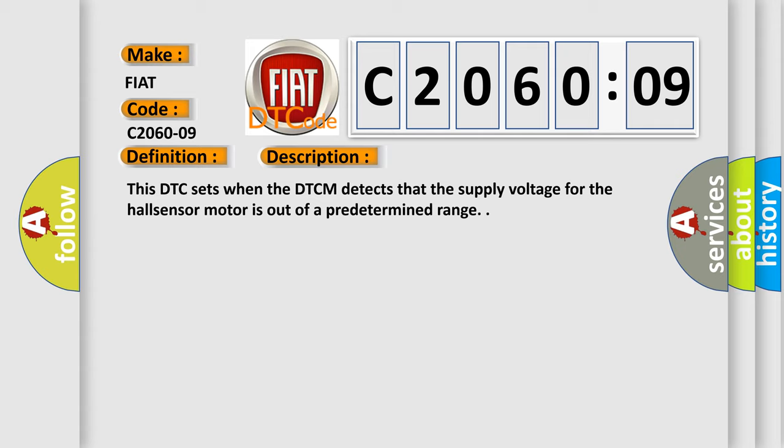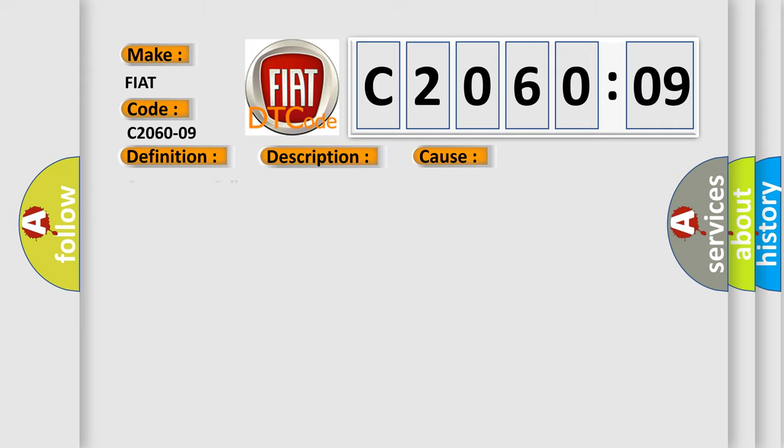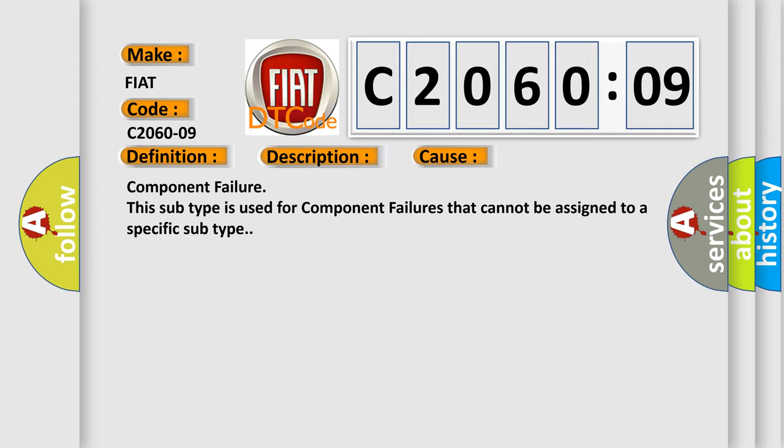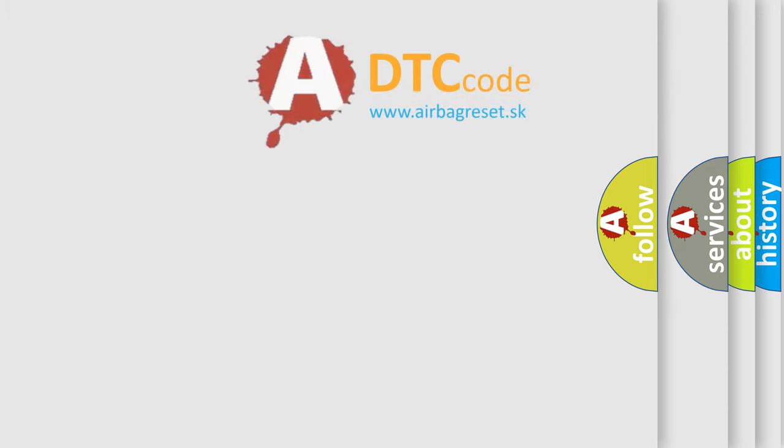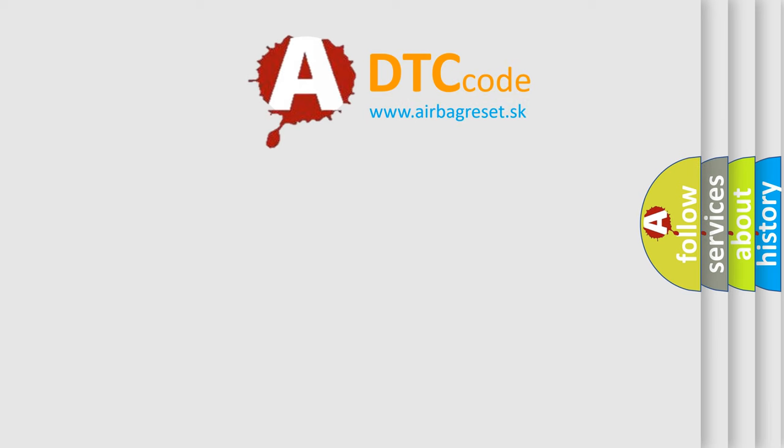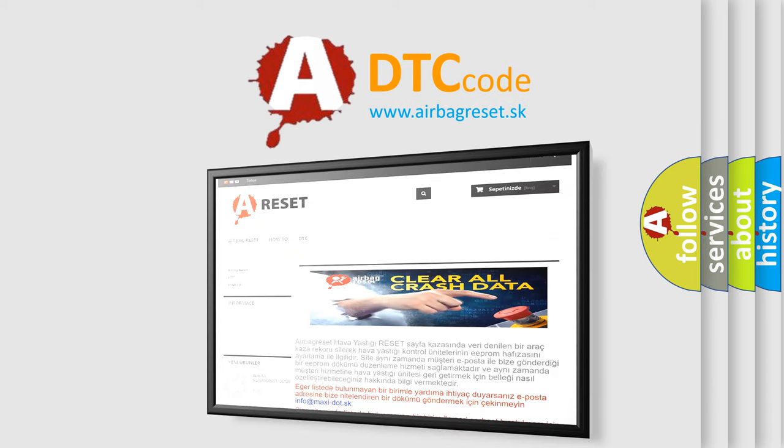This diagnostic error occurs most often in these cases. Component Failure: This subtype is used for component failures that cannot be assigned to a specific subtype. The Airbag Reset website aims to provide information in 52 languages.